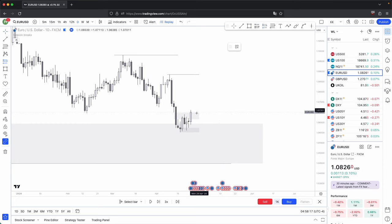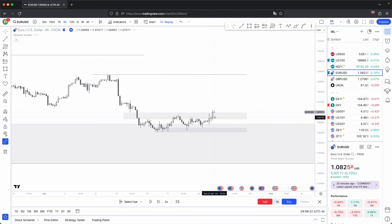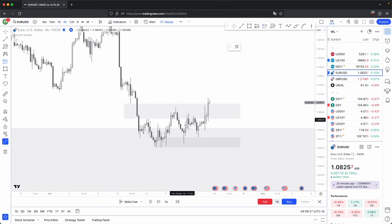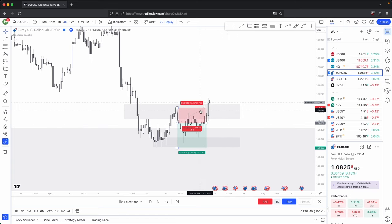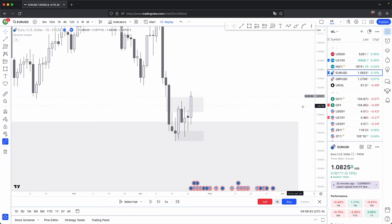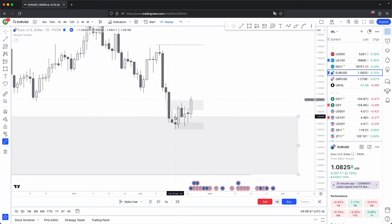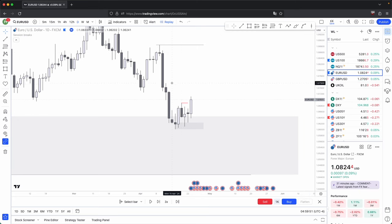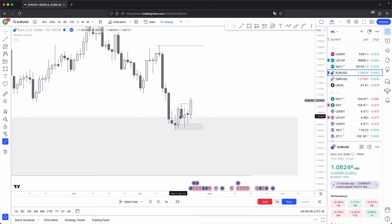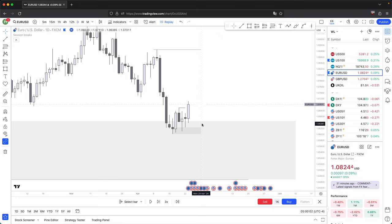Waiting for more candles to print will always ensure the highest probability market narrative. Imagine you took a trade off this imbalance — dropped down to the 4-hour, found a displacement and a clear market structure break, entered with a stop loss above, targeting the next strong liquidity at 1.5R. But it takes you out, because on the daily that current market condition wasn't clear. It was stuck between two discount and premium arrays, with candles constantly printing bullish, bearish, bullish, then bearish. All you had to do was sit on your hands and wait for more candles to print — that would have provided much more clarity.